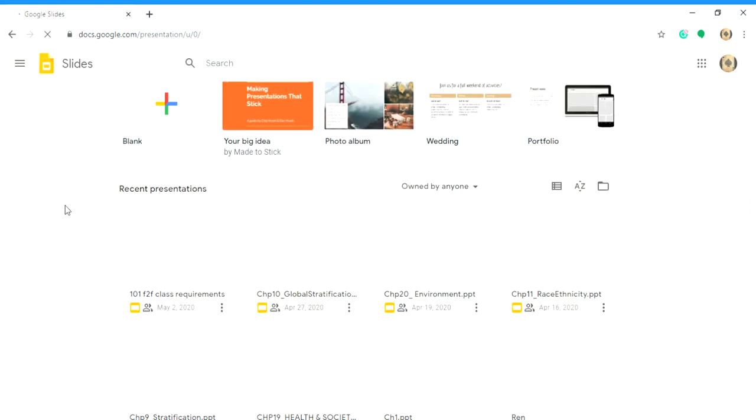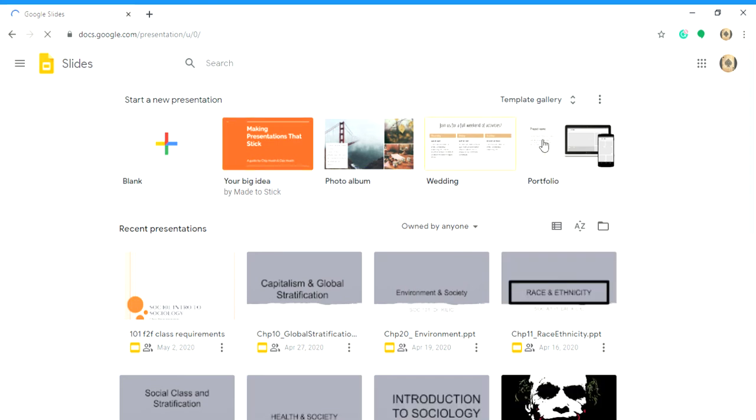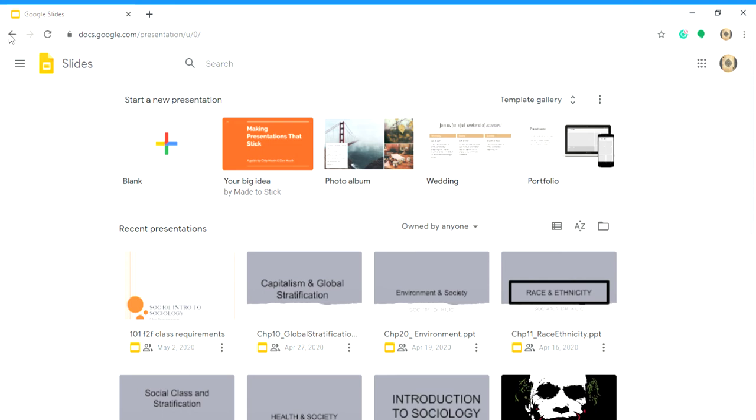So you just click on blank, or these will be some suggestions that you can use. But just click on blank and then you can choose whatever background or message you want to put on. It's pretty straightforward.